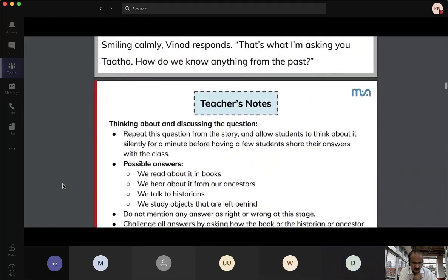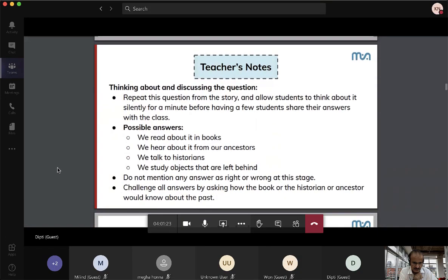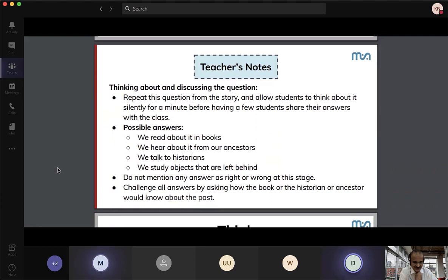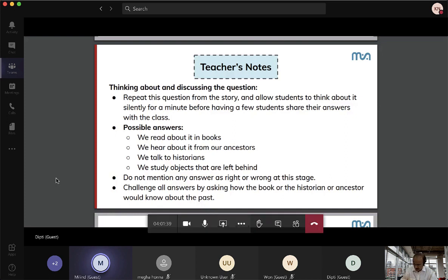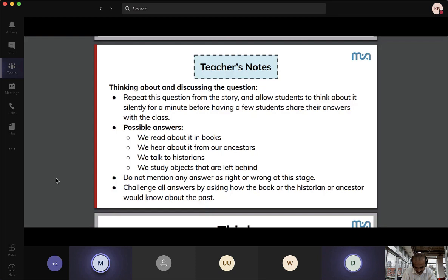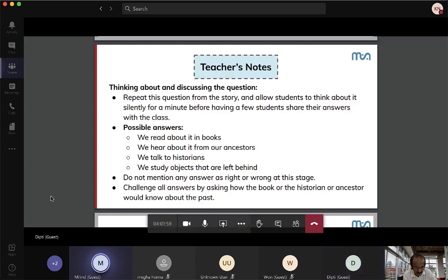Milind writes stories based on existing folk tales and Jataka tales that have moral lessons. He writes dialogues in poetic form so that children can enact them as drama. This is normally done during the Ganesh festival where children enact these dramas. Since the dialogues are in poetic form, children can memorize them very easily and have a lot of fun doing it.